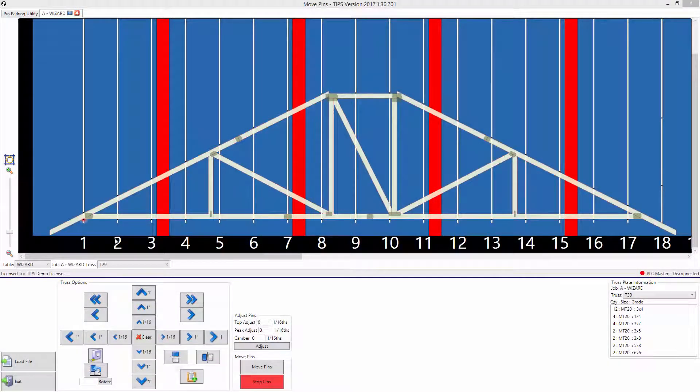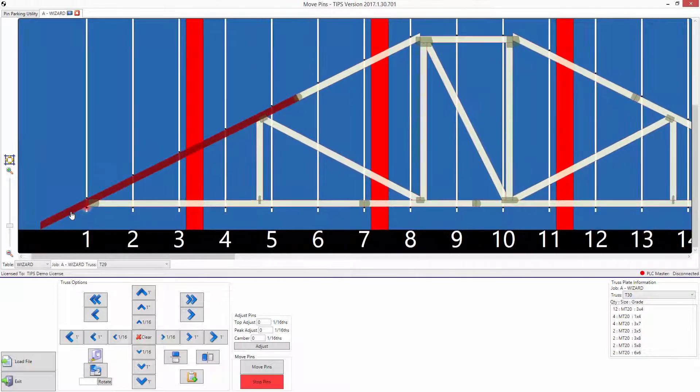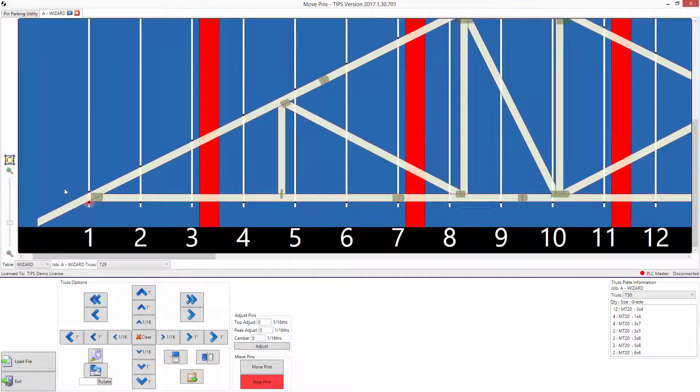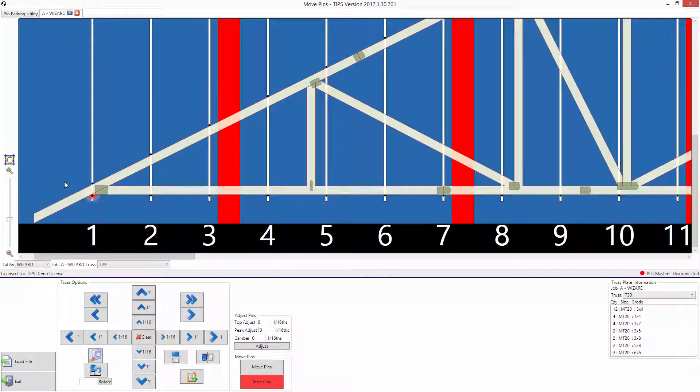Adding a Camber in the Wizard Automated Table System. A camber is an arch that is placed in a truss that compensates for anticipated deflection when a truss is placed under a load.